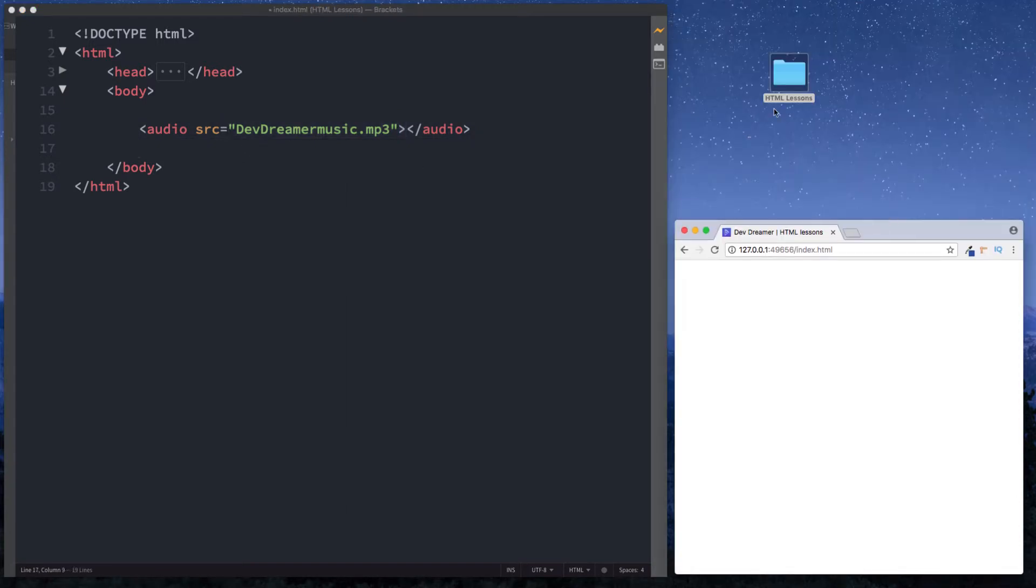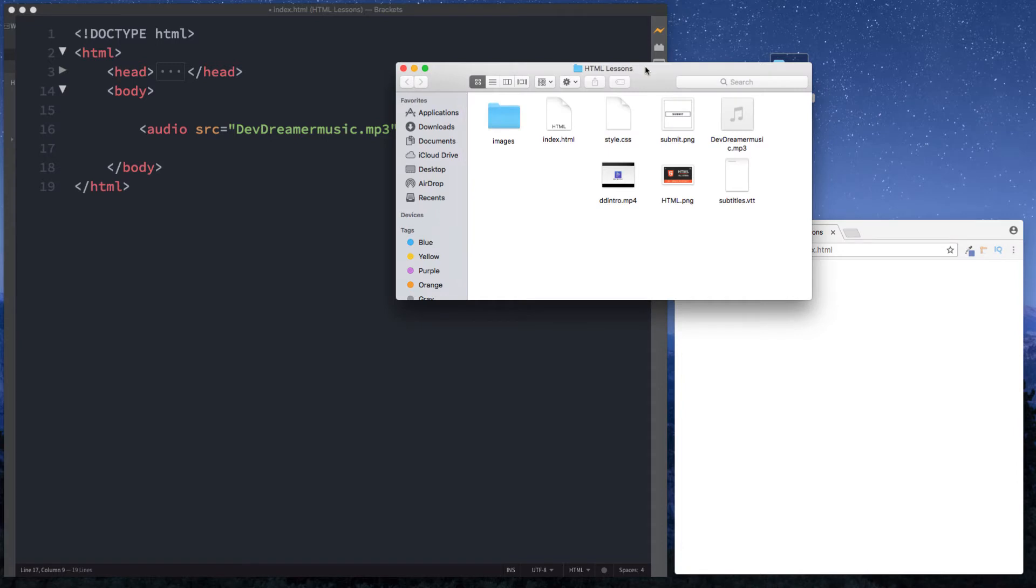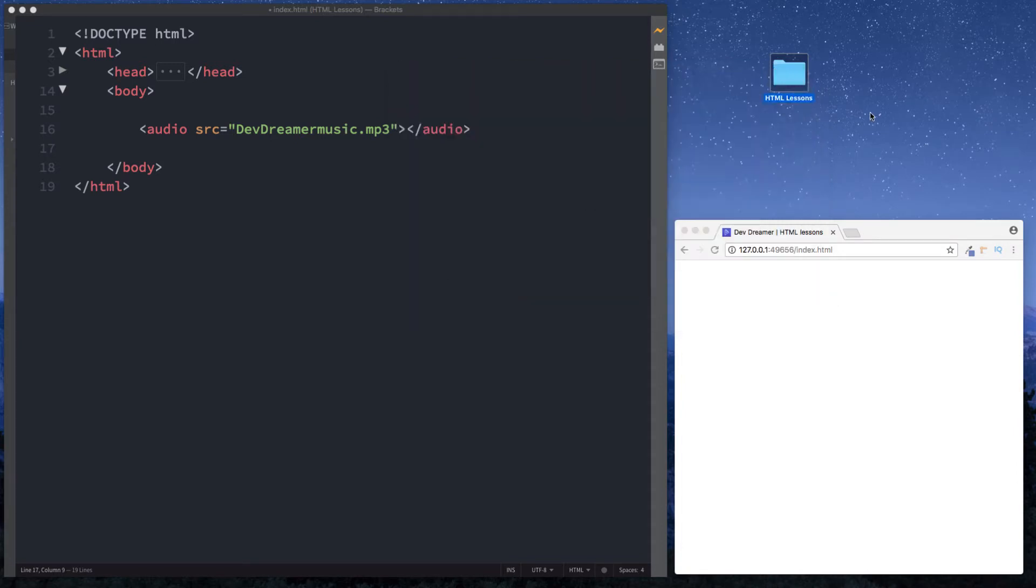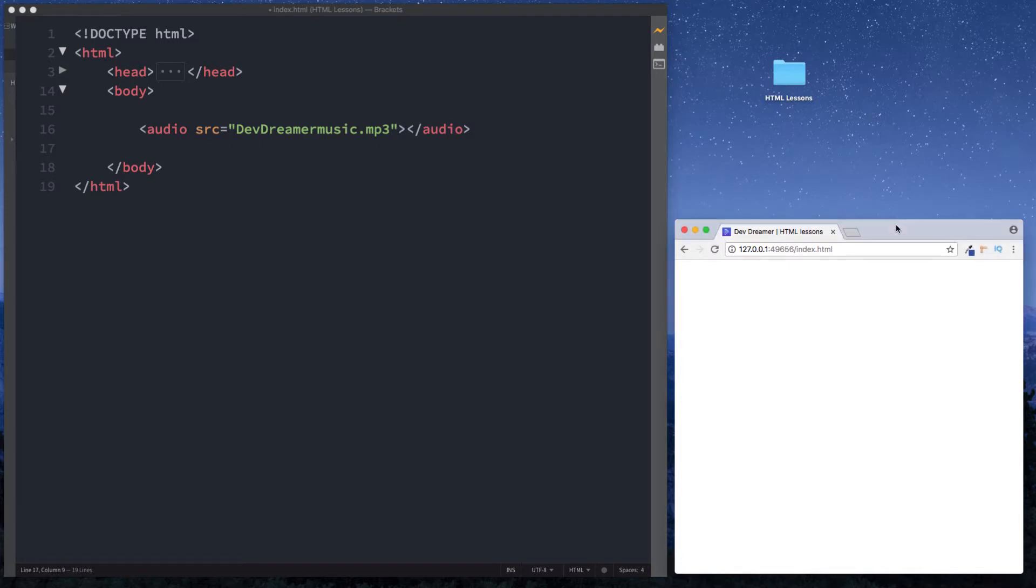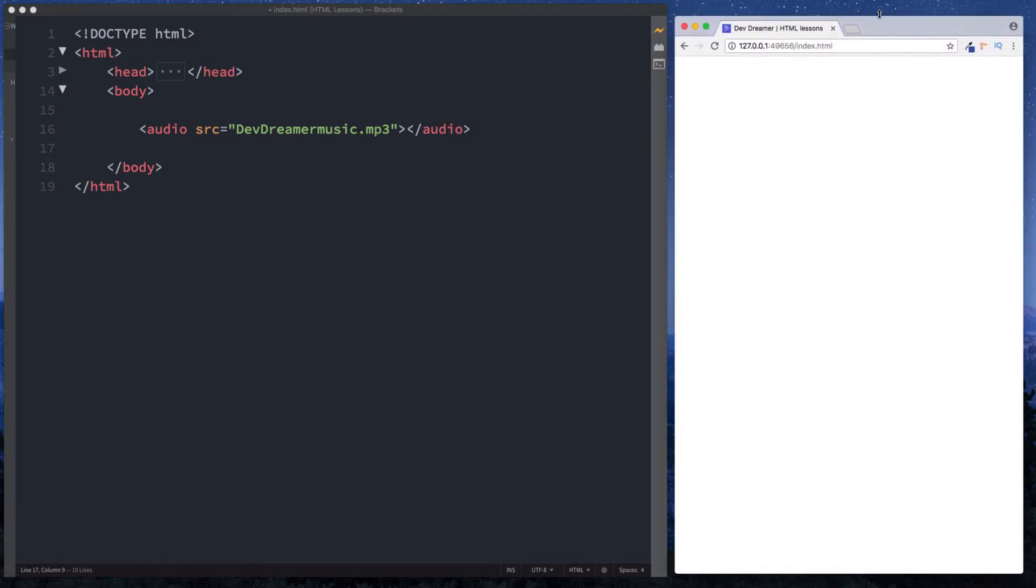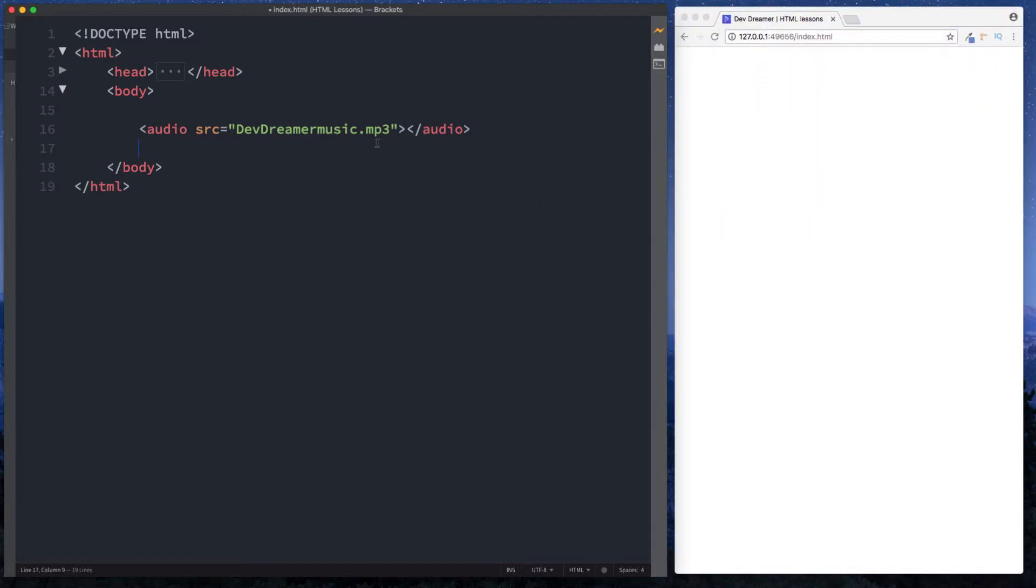Let me just show you that. In here in our HTML lessons folder we have devdreamermusic.mp3. It's the same with the video as well. Let's just put this back up here. Now we have included our source but if you look at the browser we still don't see anything. We can refresh and we don't see anything here.